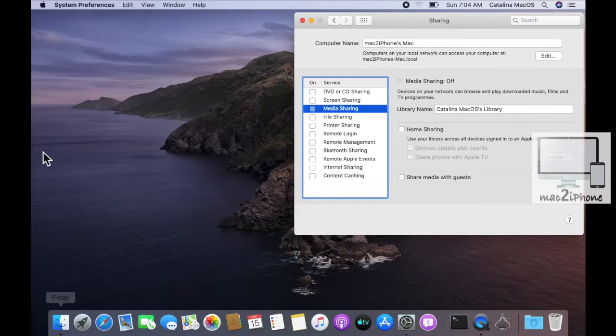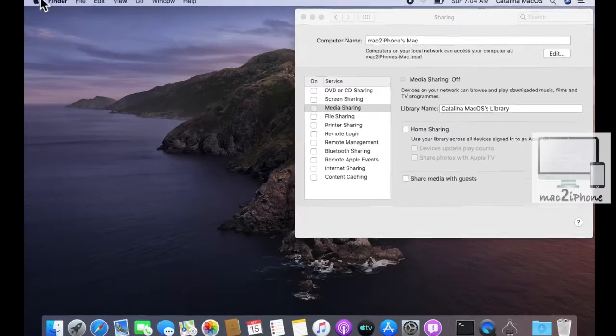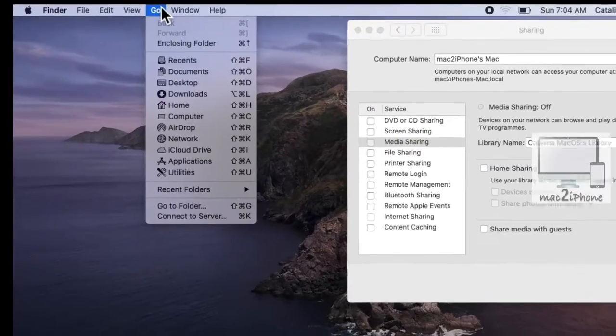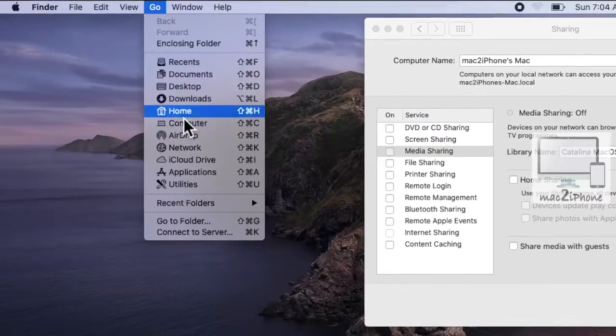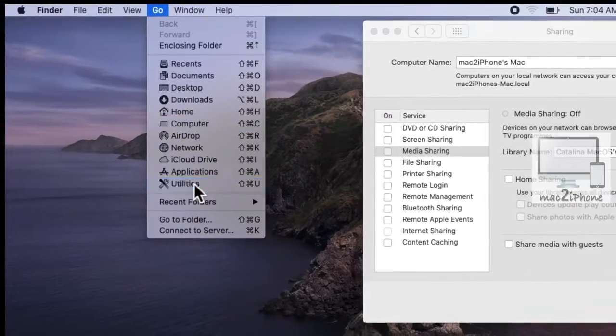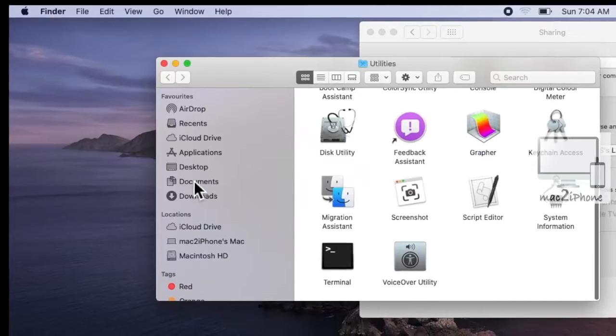Now click on Finder. Go to Utilities and open Terminal.